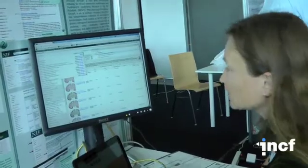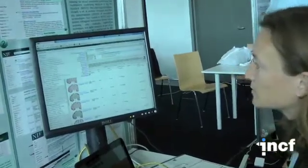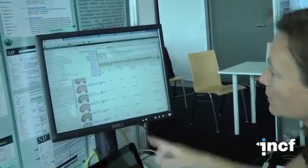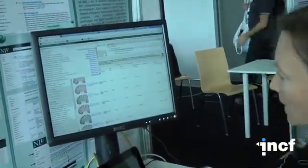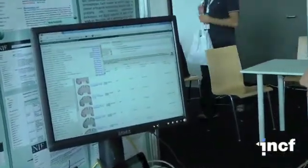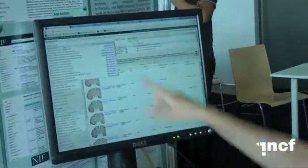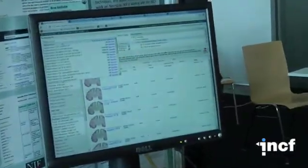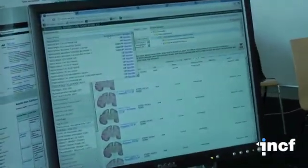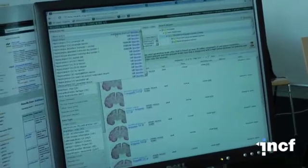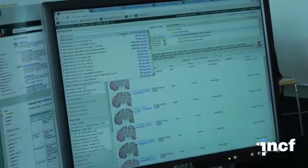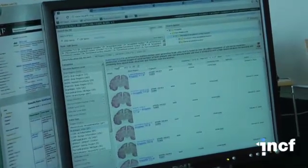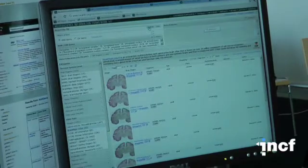The first thing that we notice is that we autocomplete to the various hippocampus terms including right here we have one that's called the anatomical structure. It happens to be the one that I want. So I'm going to go ahead and click on that hippocampus.